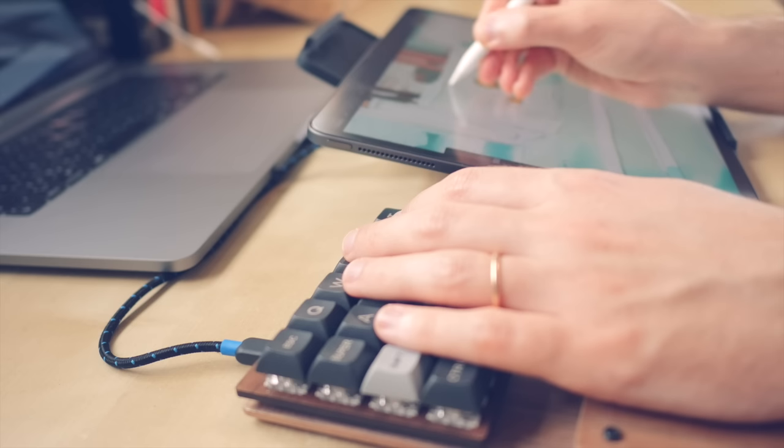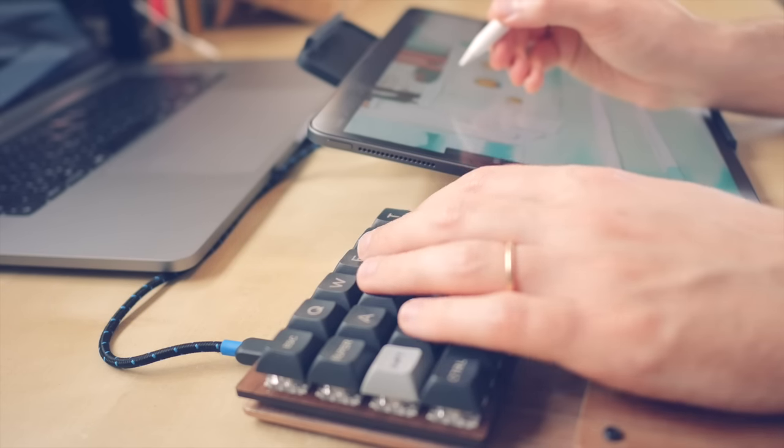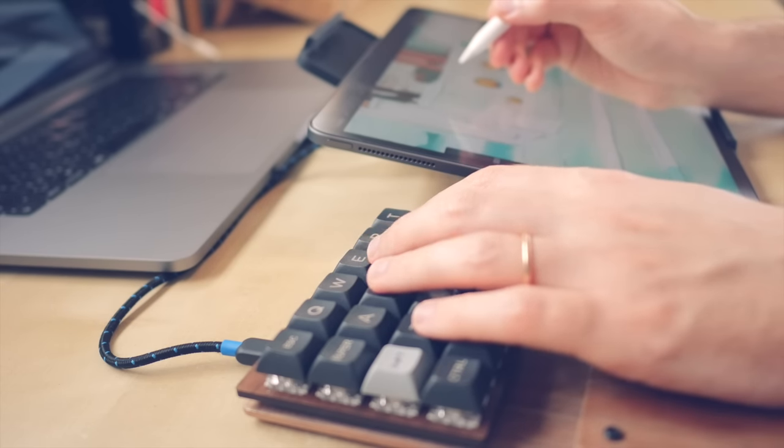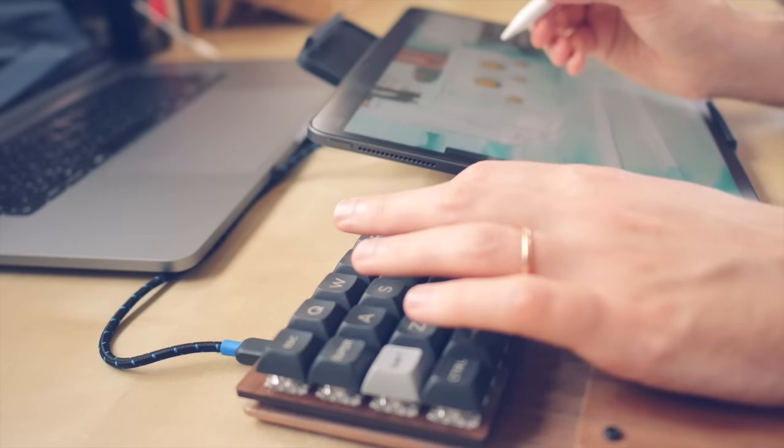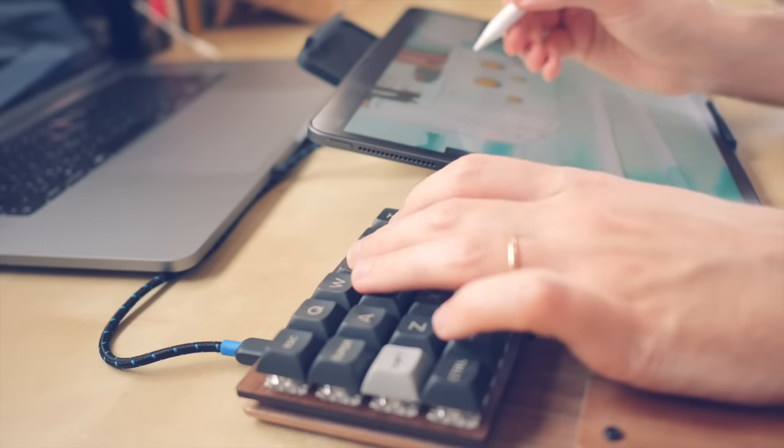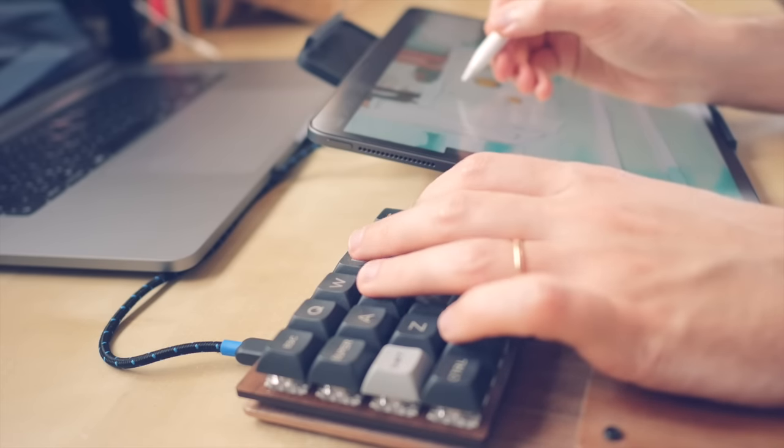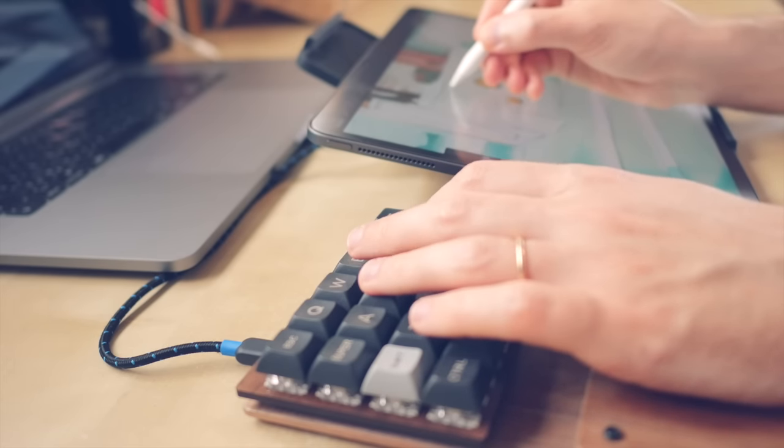And this is all possible because you program your custom keyboard with your custom firmware that has your settings in it and your macros and your key placement, etc. So the keyboard works as you wish it to.